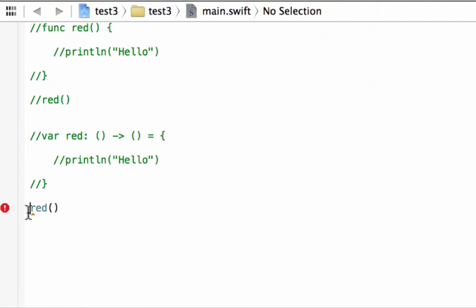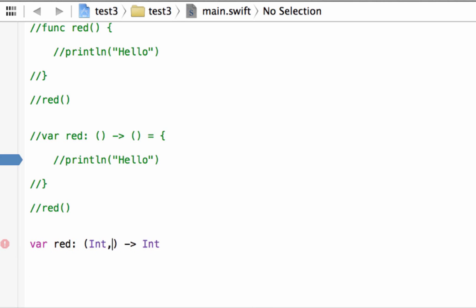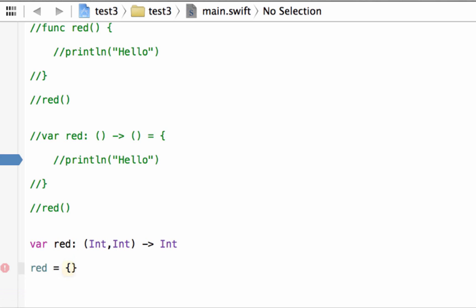Here's another way to write a closure. We declare a variable called 'red', add a colon, then an open and closing curly brace, a hyphen and greater-than symbol, then 'Int' as the return type. We add the parameters — two of them, both Int data types, separated by a comma. Then we set 'red' equal to an open and closing curly brace, which is the closure itself, and put the cursor inside and hit enter a few times.